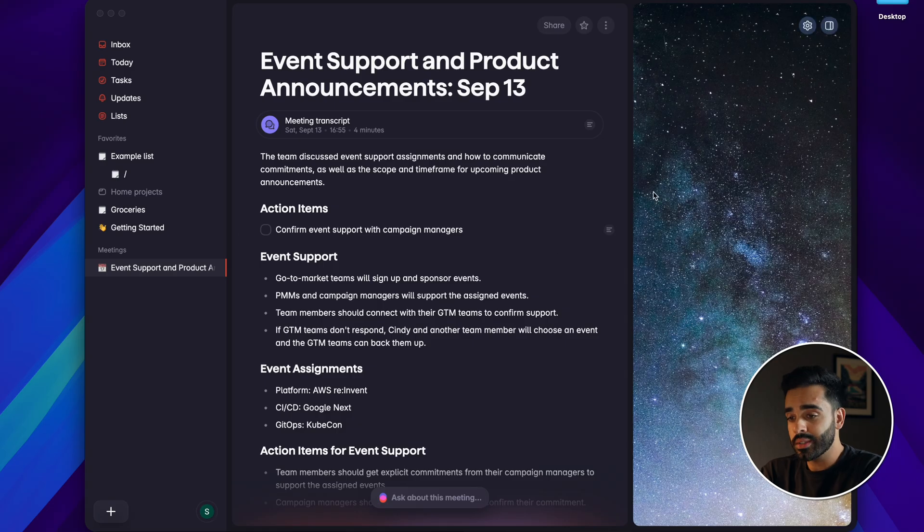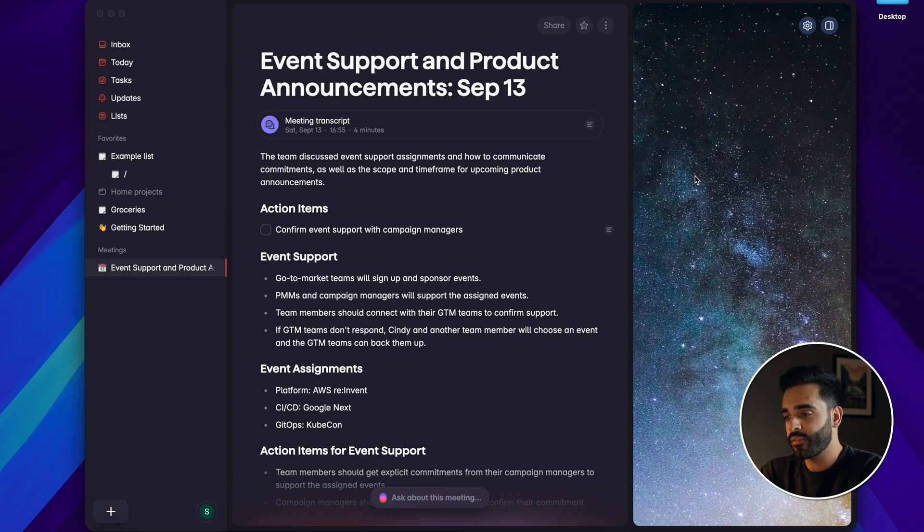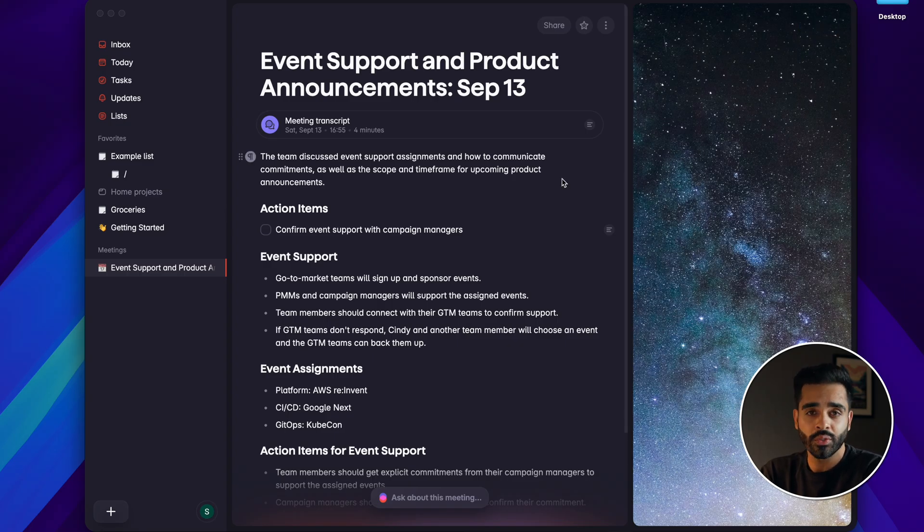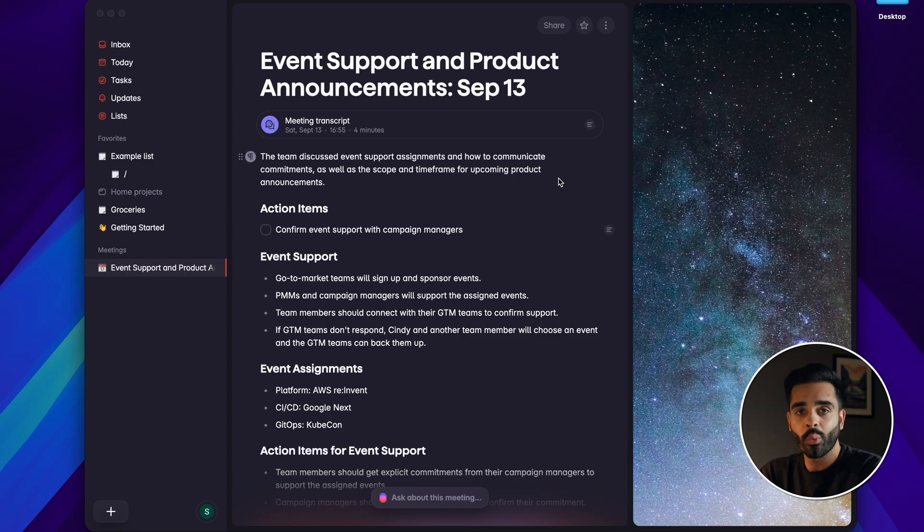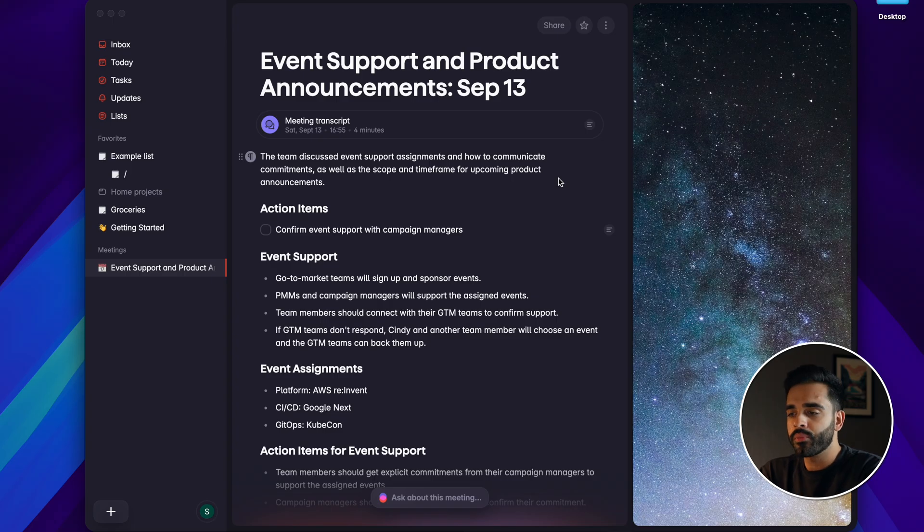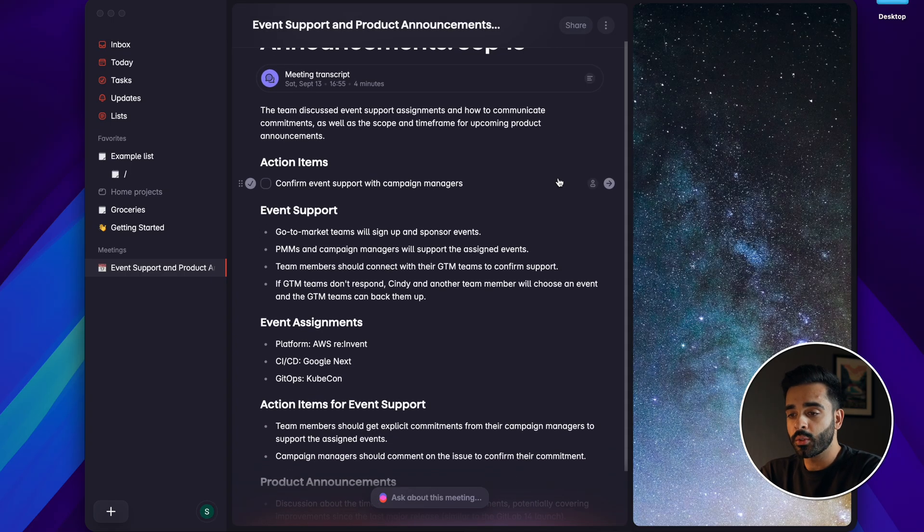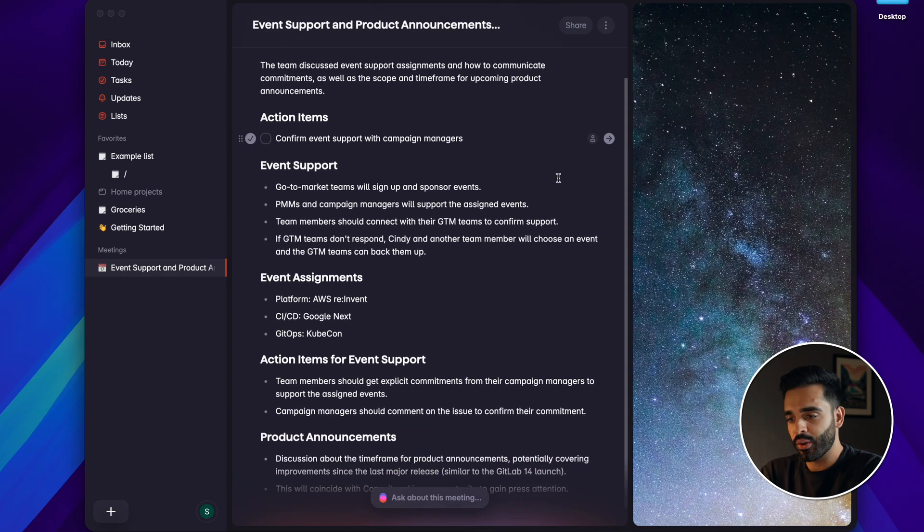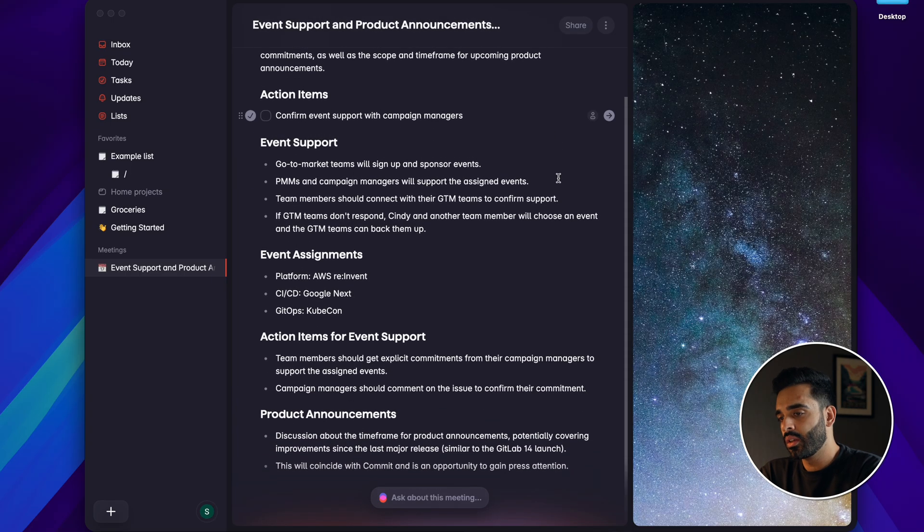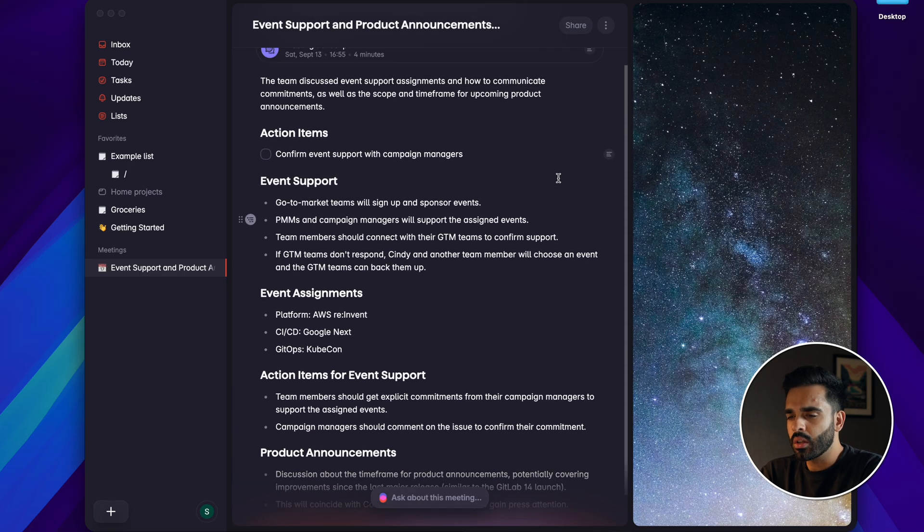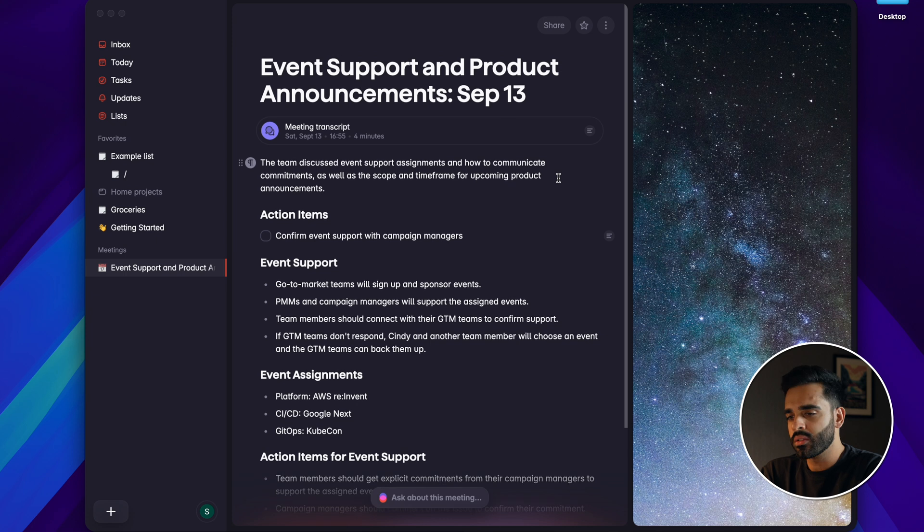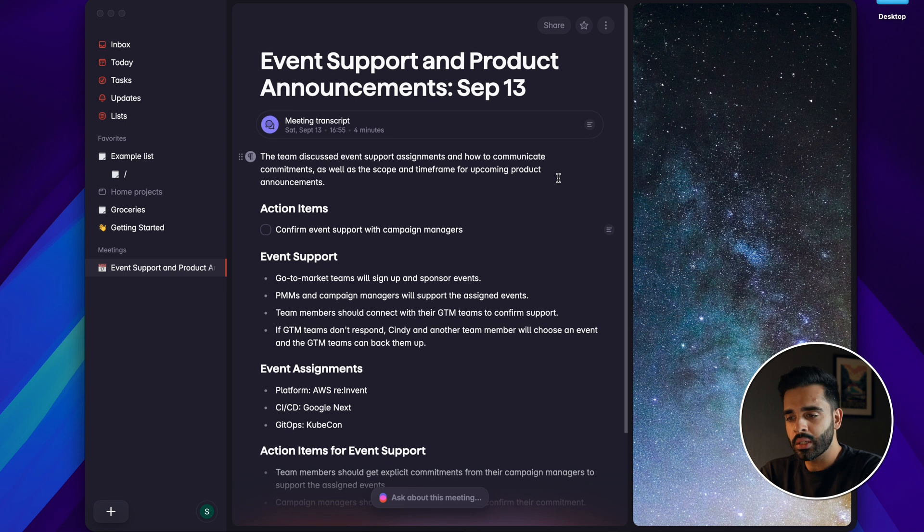Now to test this I actually just played a meeting that I found on YouTube and started the meeting notes feature on SuperList to see how well it picked things up and this is a result after playing the meeting for about five minutes. So you can see it's done pretty well in summarizing the meeting.